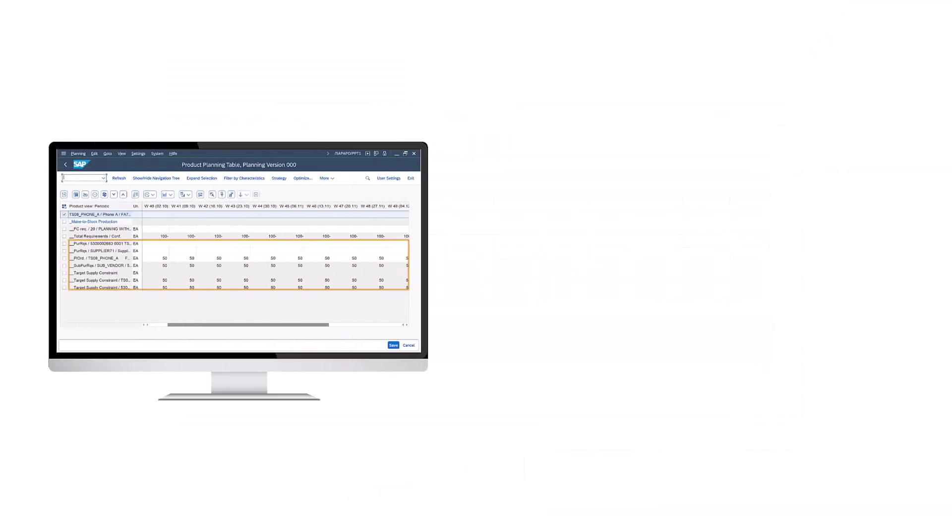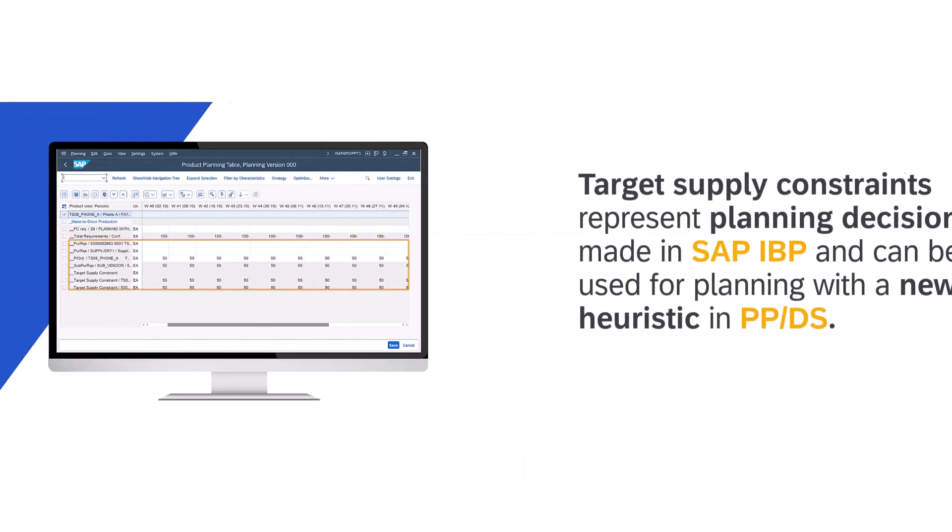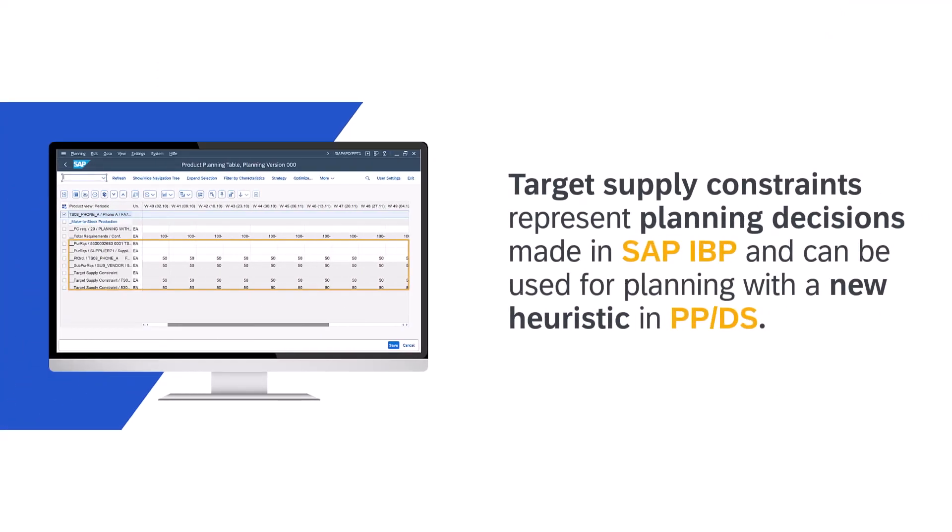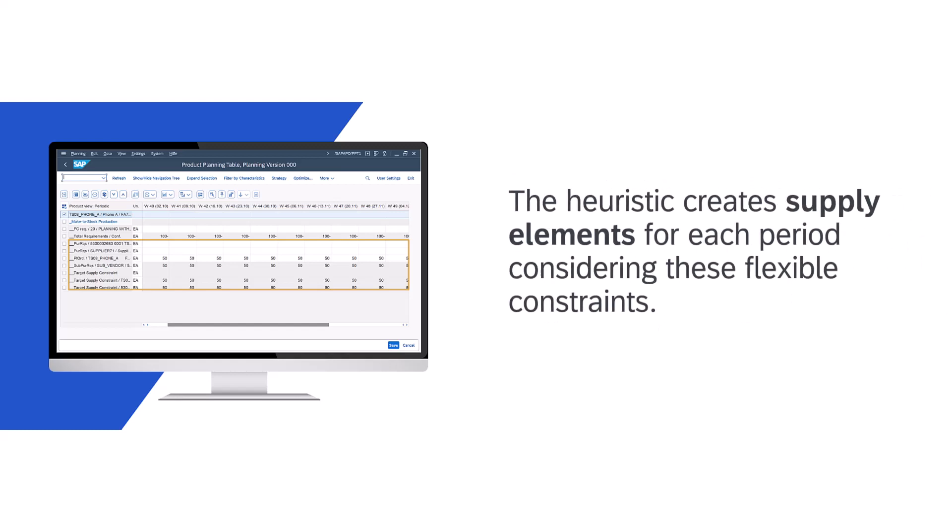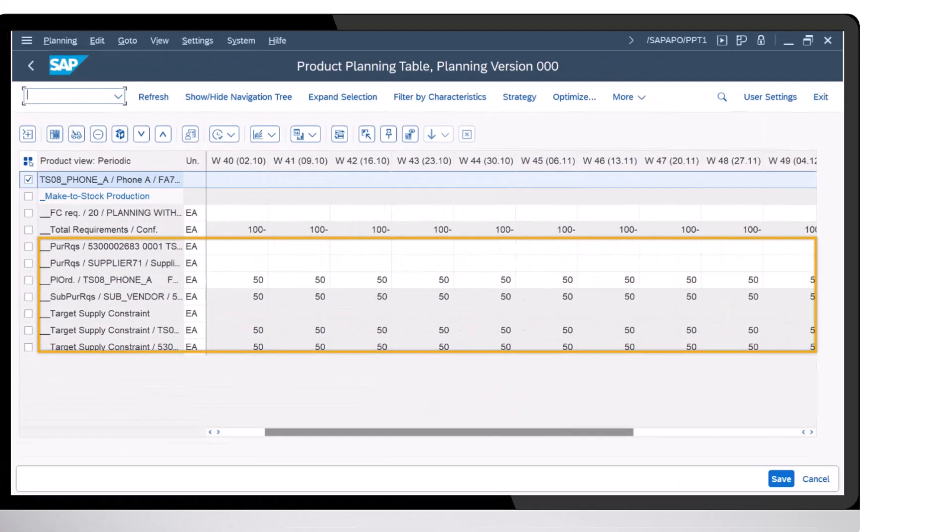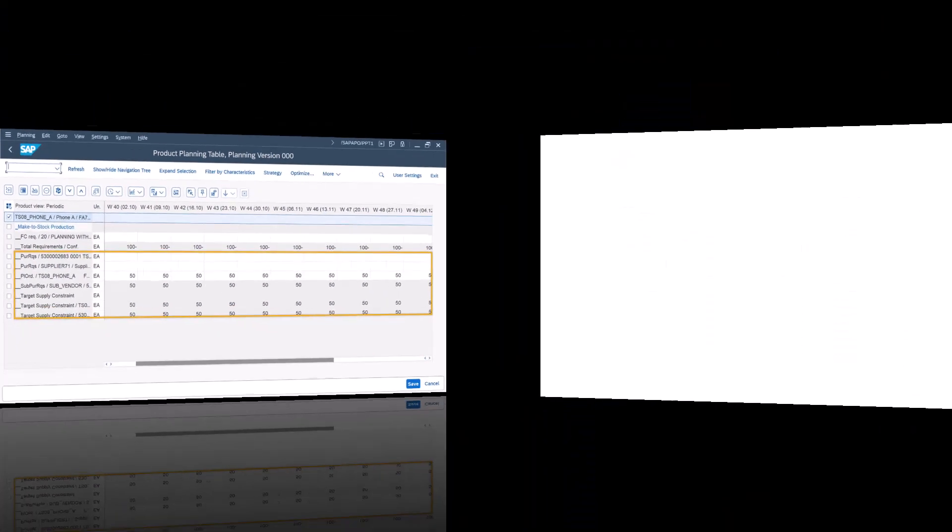Target supply constraints represent planning decisions made in SAP IBP and can be used for planning with a new heuristic in PPDS. The heuristic creates supply elements for each period considering these flexible constraints.